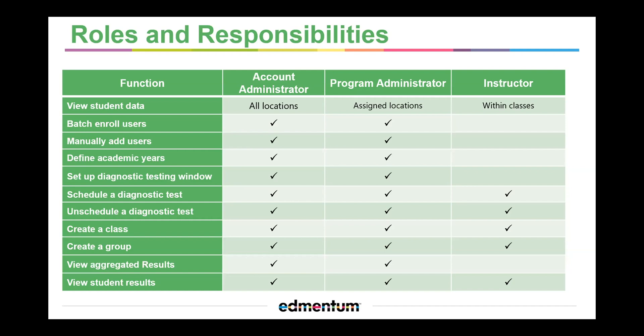The Account Administrator will clearly articulate the expectations for instructors in their online teaching roles, analyze and interpret student data, schedule and manage the academic year and diagnostic testing windows, understand school policies that determine which students are appropriate to enroll in ExactPath, support instructors and students with the administrative and orientation requirements for technology, and have access to all schools or sites within the ExactPath account.